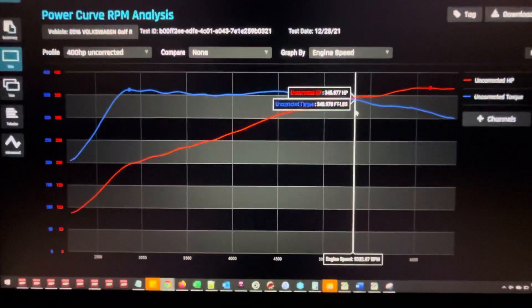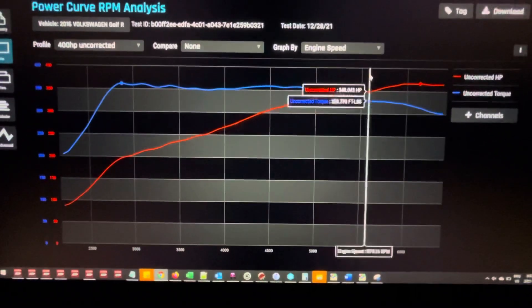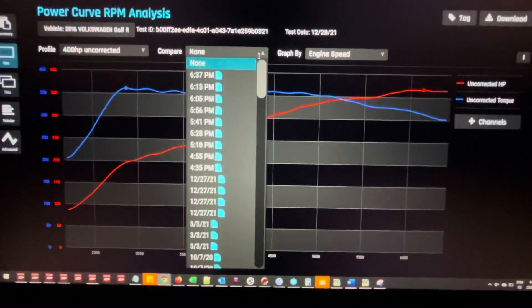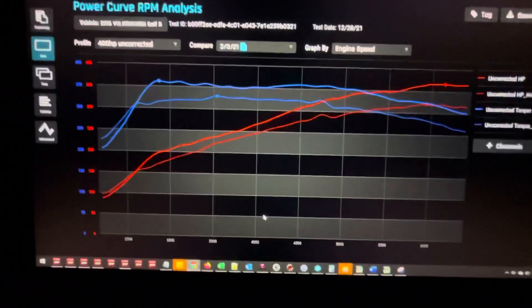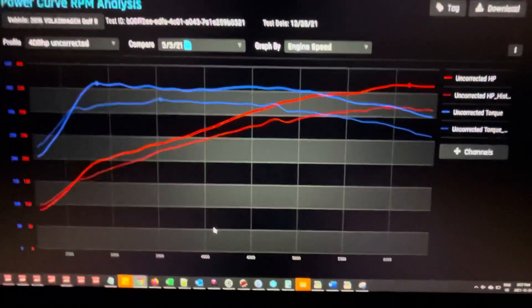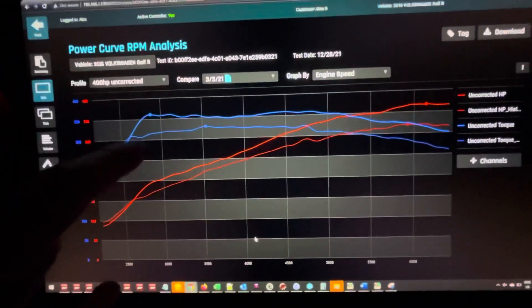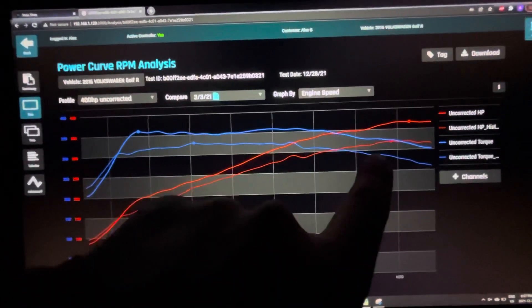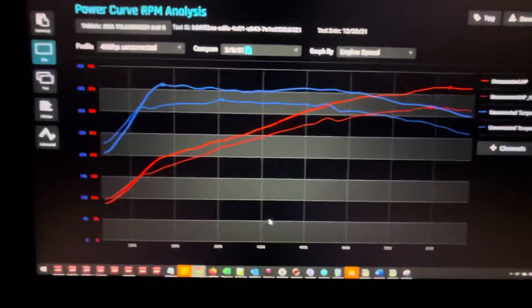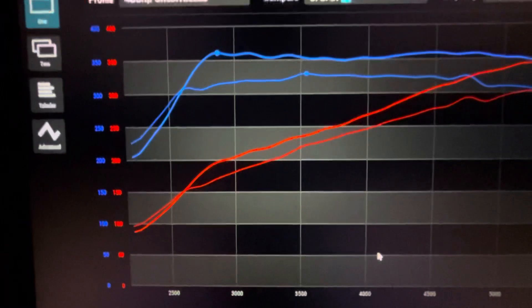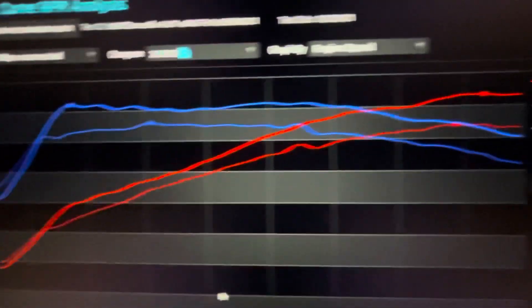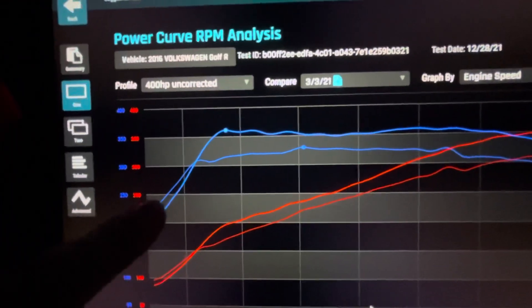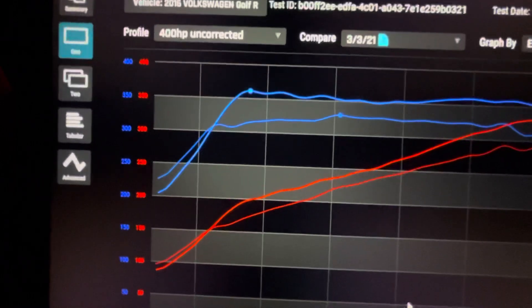It's on pump gas and it is a cold winter day, so keep that in mind. In a warmer climate it will drop a little bit of power compared to this. The real important question is how do we do compared to an IS38. There's only 14 degree Fahrenheit difference in temperature between these two runs.